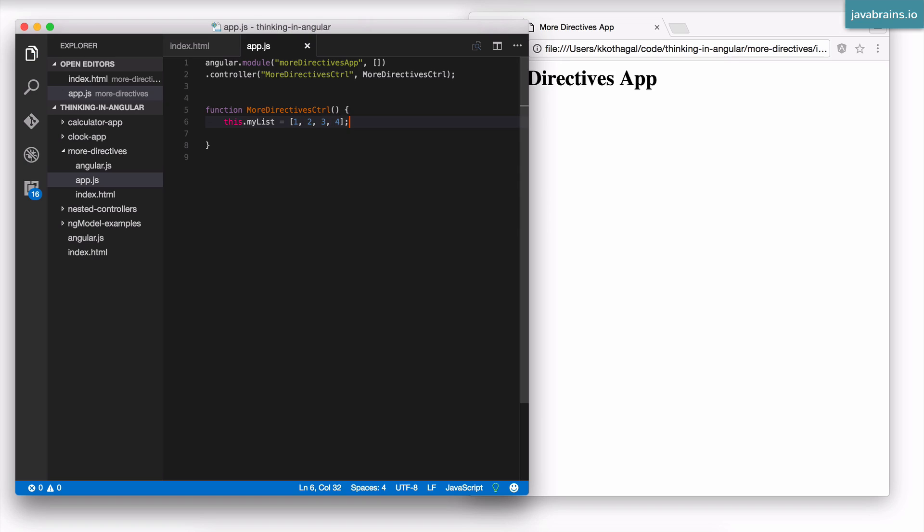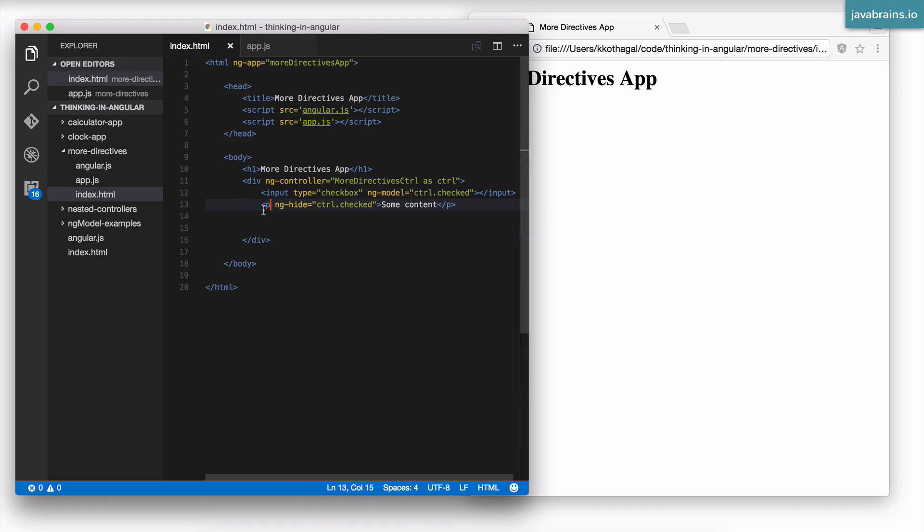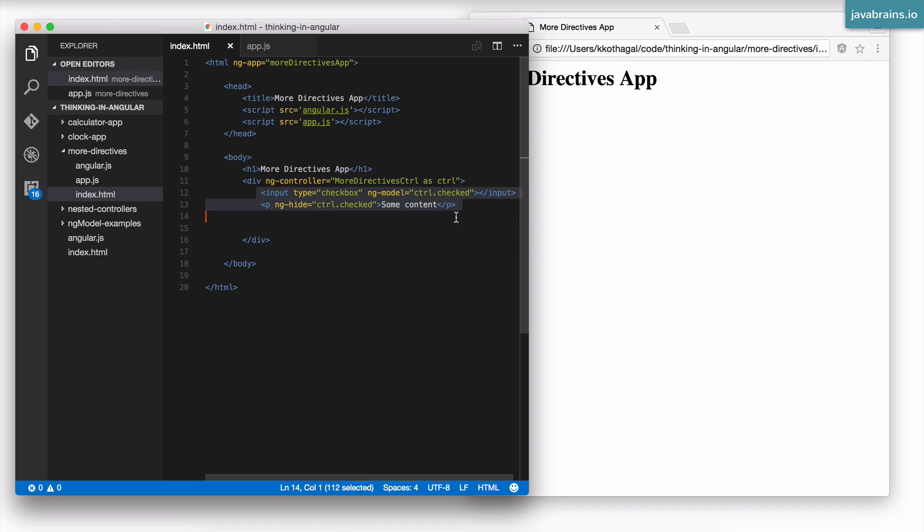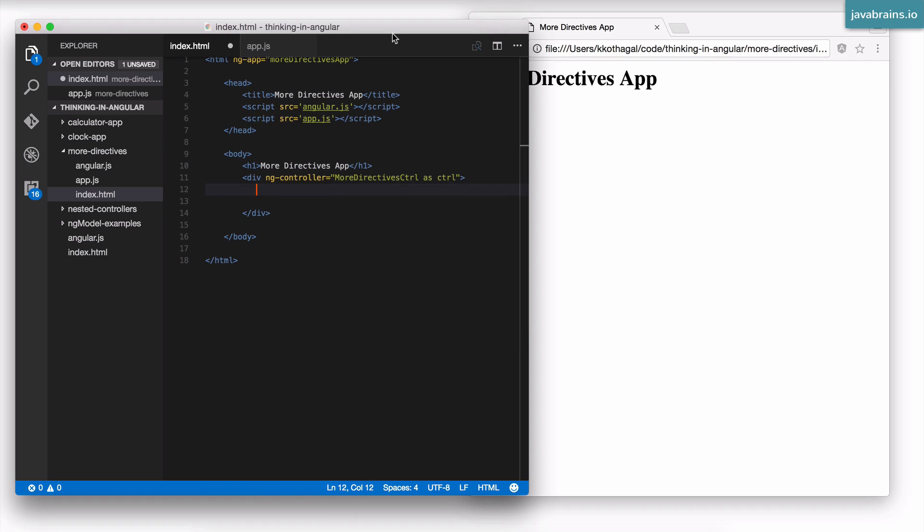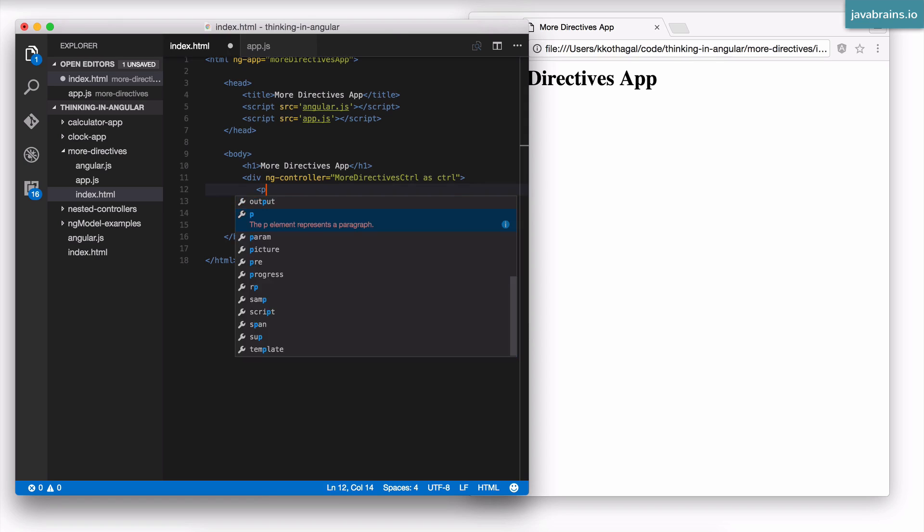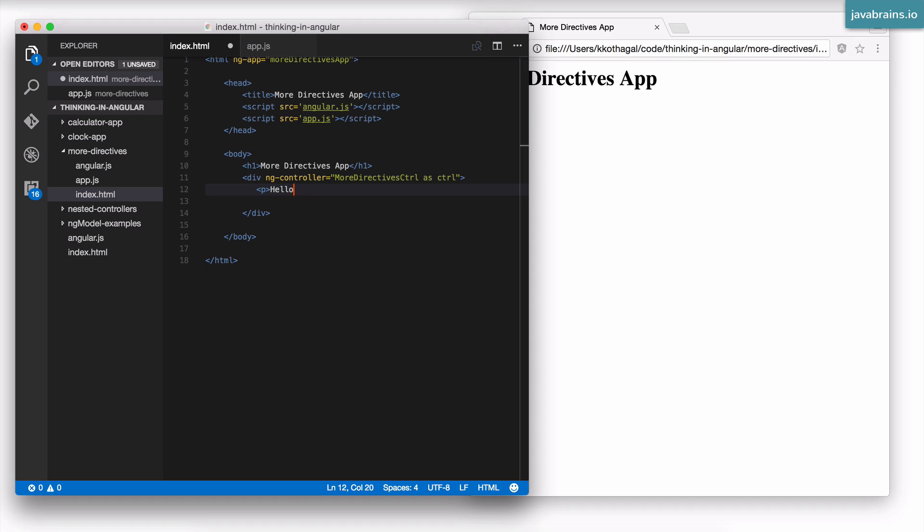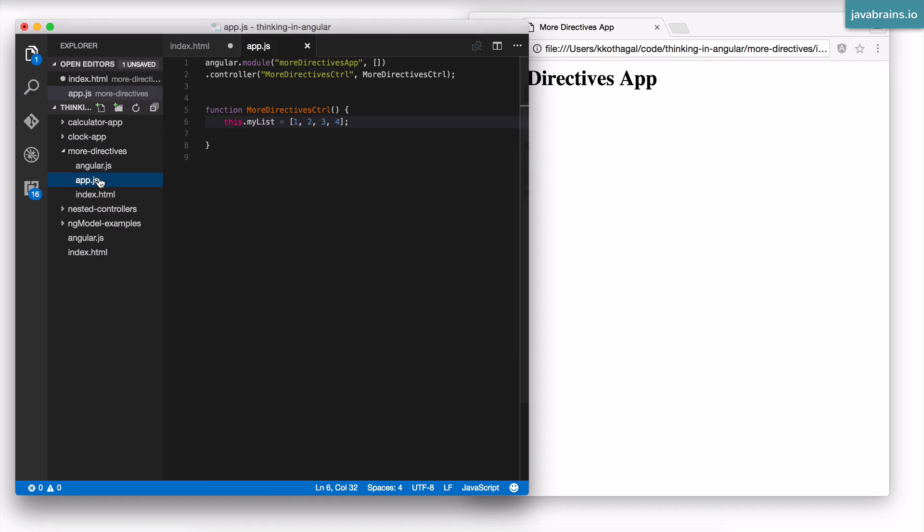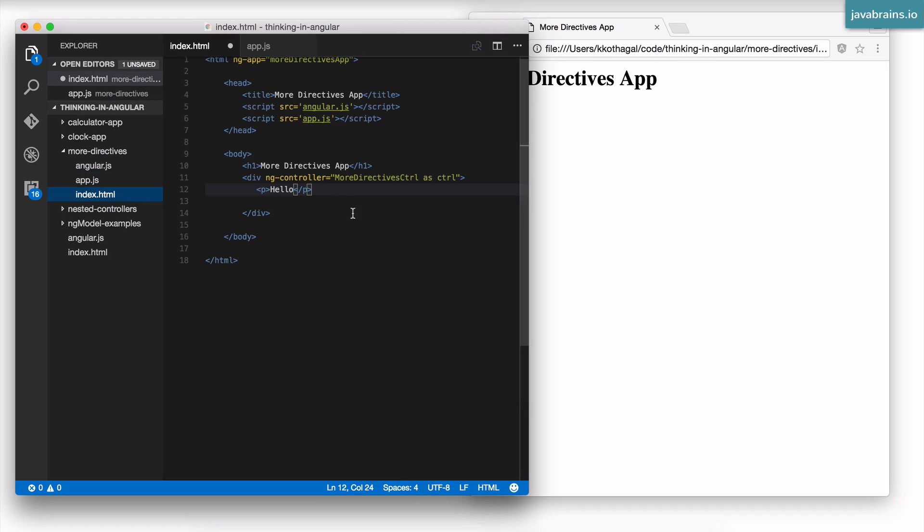What I'm going to do is in my index.html, I'm going to loop through that array and print those elements by creating paragraphs for each one of them. I'm going to get rid of this ng-show-and-hide. Let's say I have a paragraph here called hello. I'm going to repeat this four times, once for each element in my list. How do I do that?